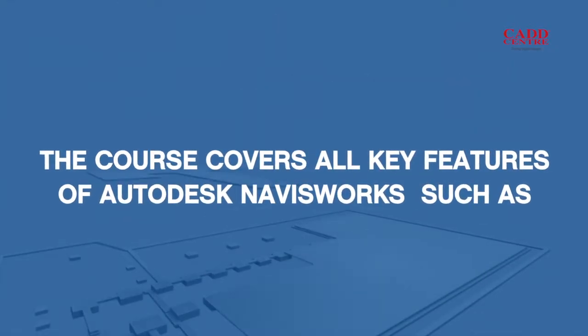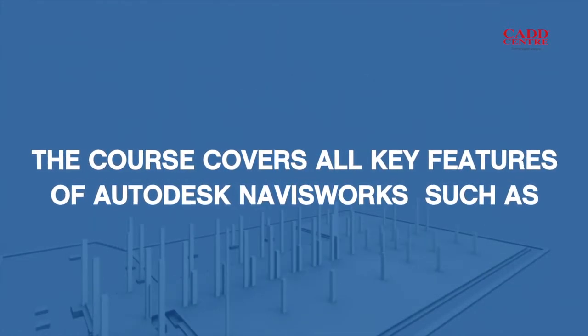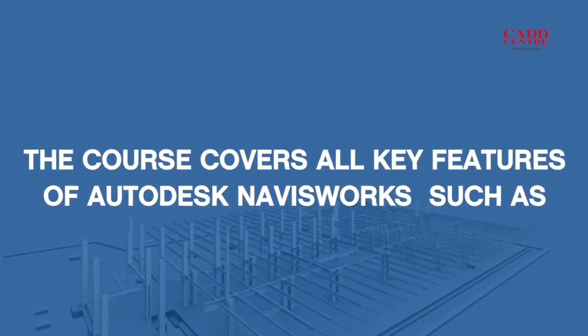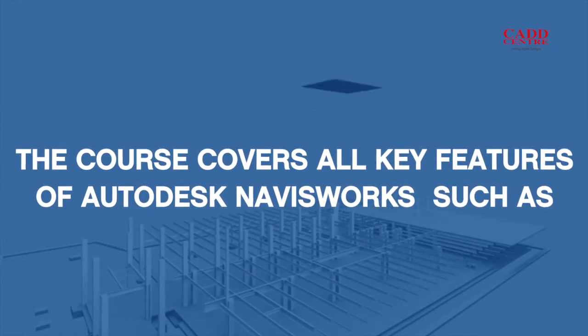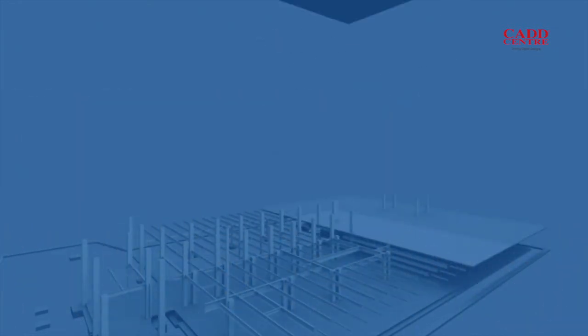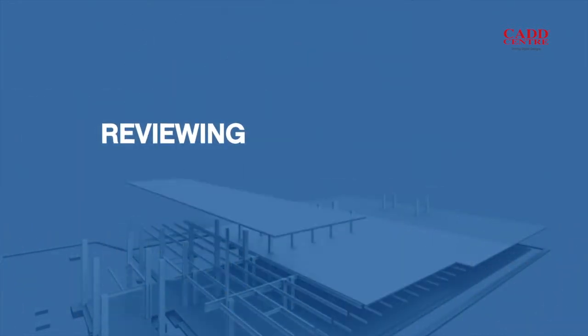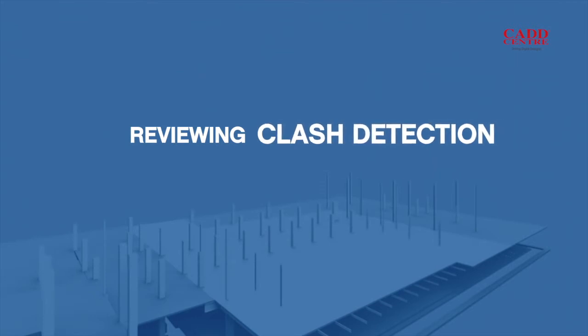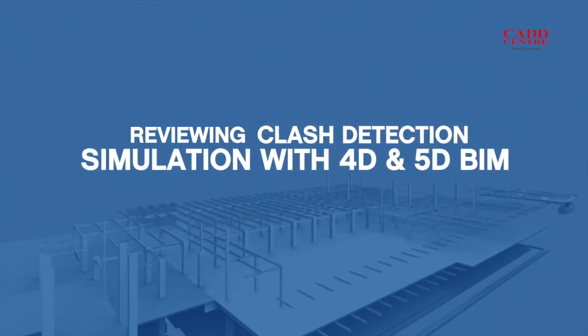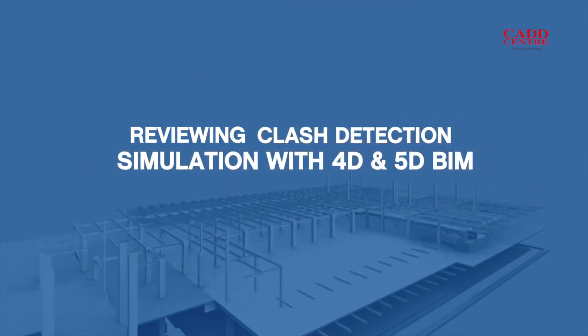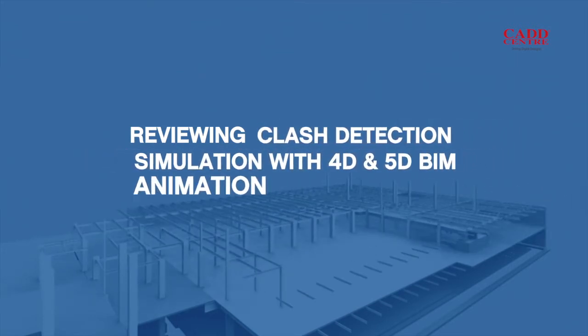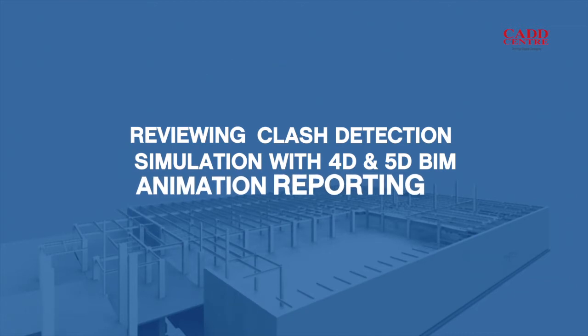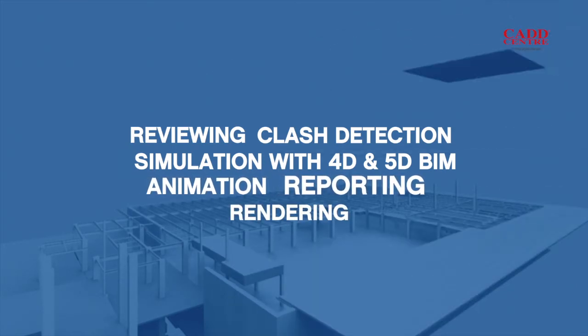The course covers the key features of Autodesk Navisworks such as reviewing, clash detection, simulation with 4D and 5D BIM, animation, reporting, and rendering.